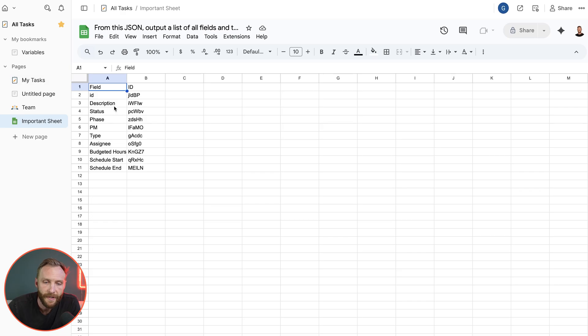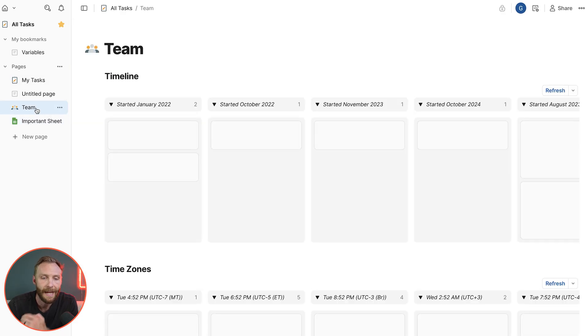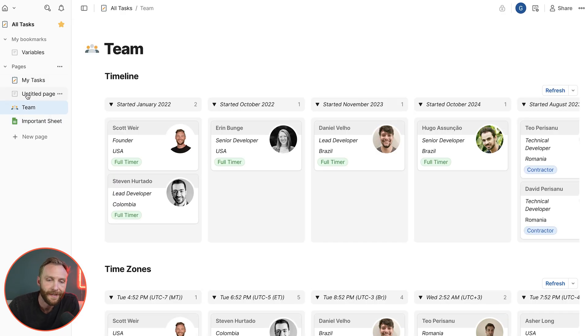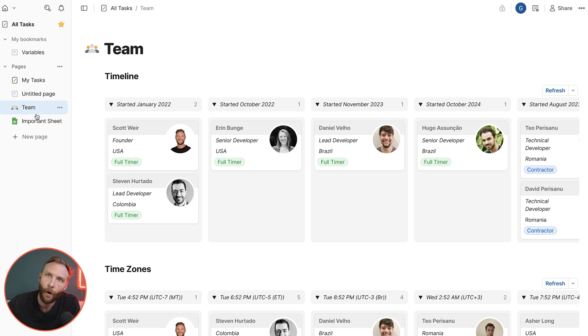When I do, you'll see that I can actually change the name of this to important sheet or whatever else I'd like. But it just shows up as a page just like any other page in my document.